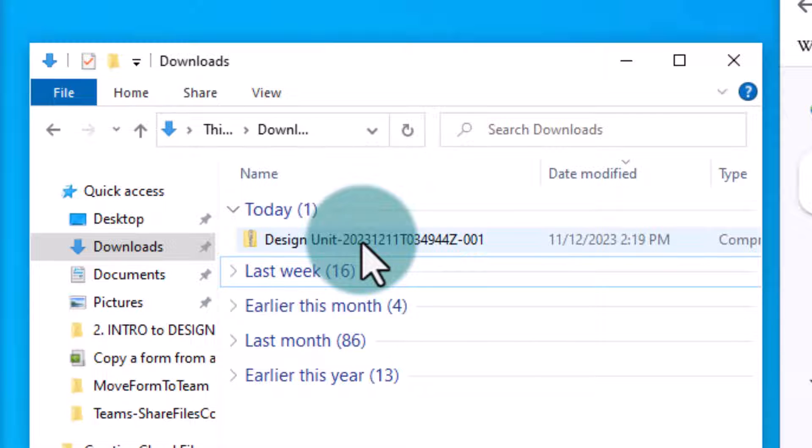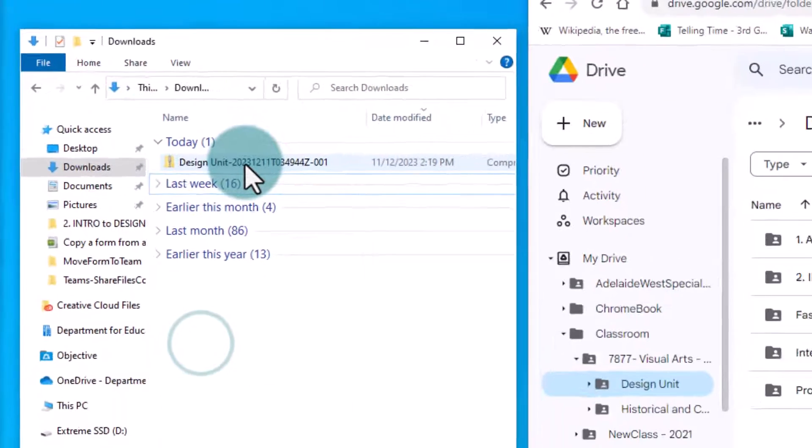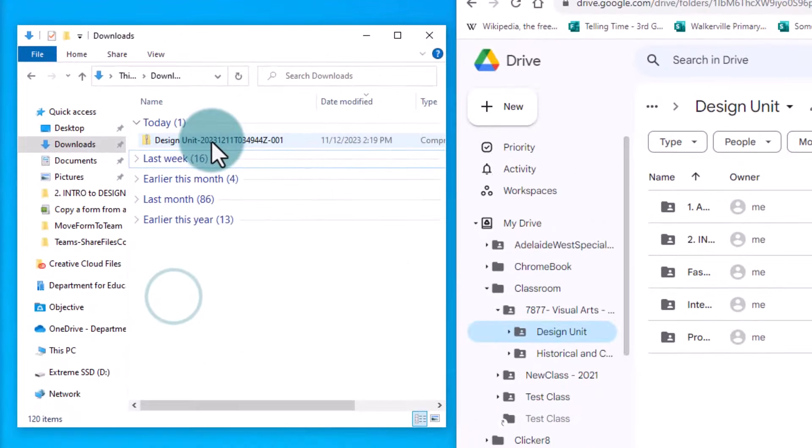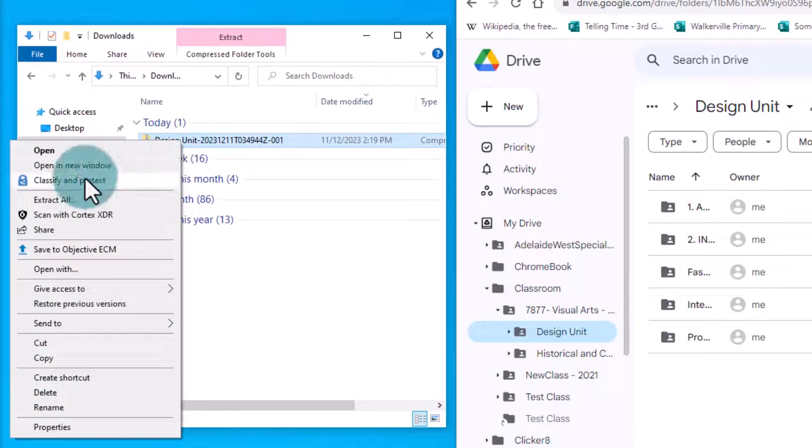To access the files, you need to extract them. Right-click on the zipped folder and click on Extract All.